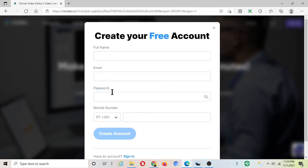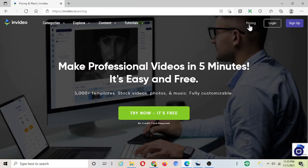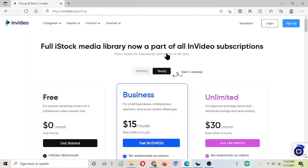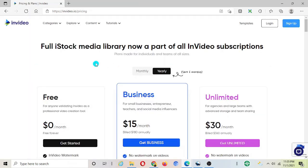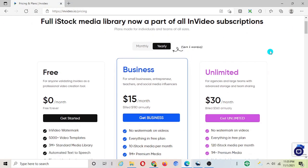As you can see here it does have different plans that you can choose to upgrade later once you test it out. Now you can start with the free version, you can still access over 5,000 video templates with free version.